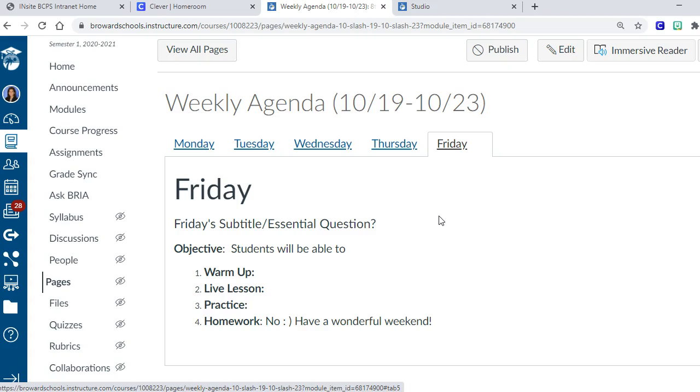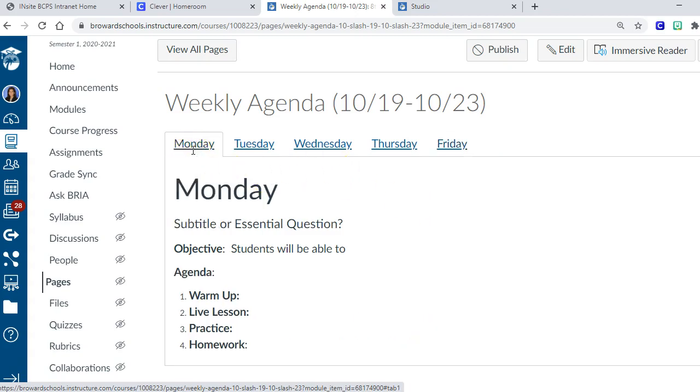If you're wondering how do I edit this, in this video I'm gonna show you how to edit the tabs and how to download this page into your Canvas so you can use this with your students.